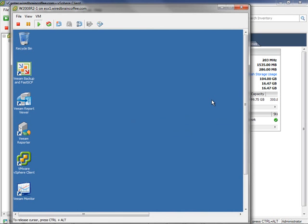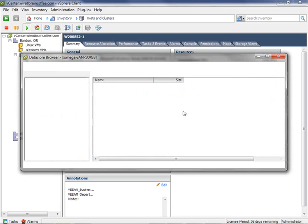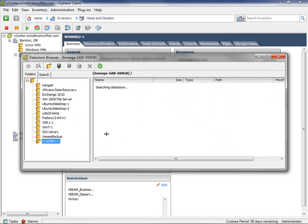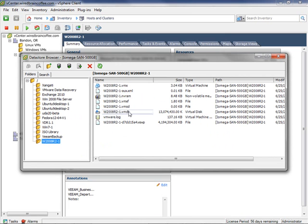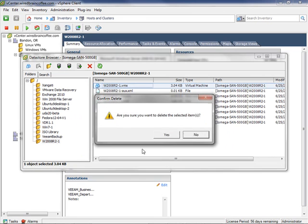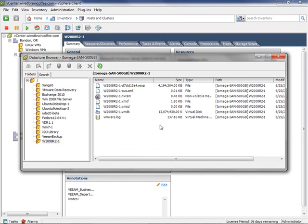Now let's move on to the second type of restore: restoring individual virtual machine files like the VMDK or VMX files. Closing the console and opening the Datastore Browser for the IO Mega SAN where that virtual machine is stored, we can see all the different virtual machine files. To simulate an issue, we accidentally delete the VMX file from disk. The virtual machine configuration file is now gone — the VMX file is the configuration for the entire virtual machine.